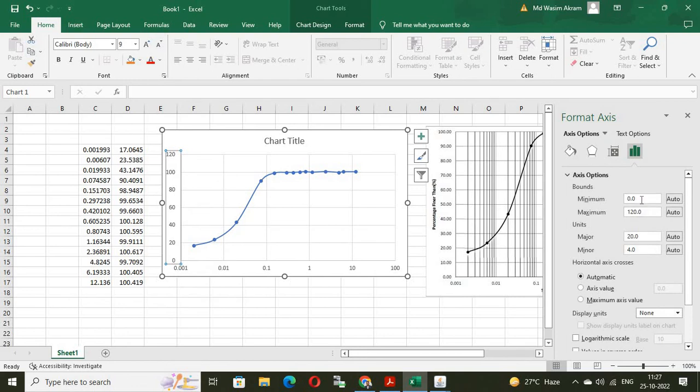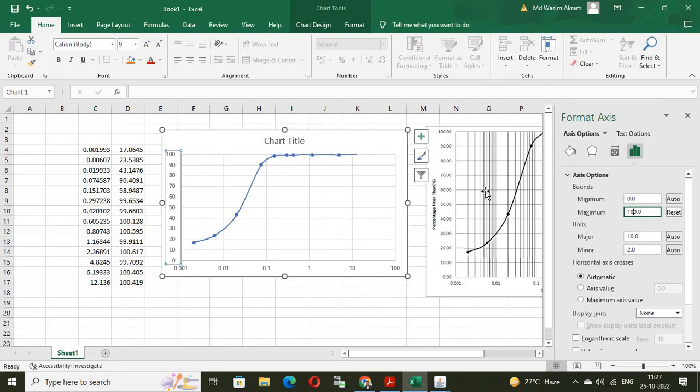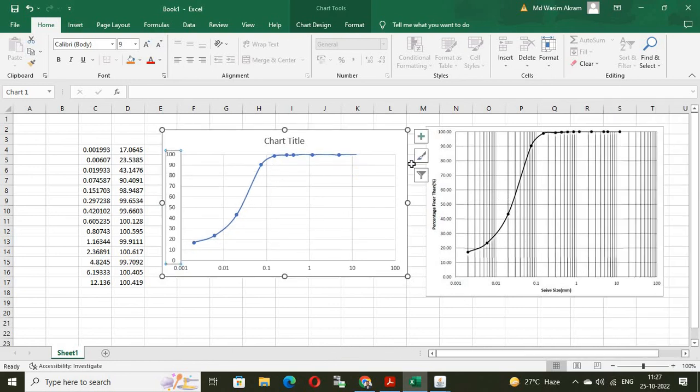Here, 0.001. Maximum value is 100. And this is a normal scale. So, no need to check this box. Enter. See the graph. It will look almost similar. See here. Almost similar graph.